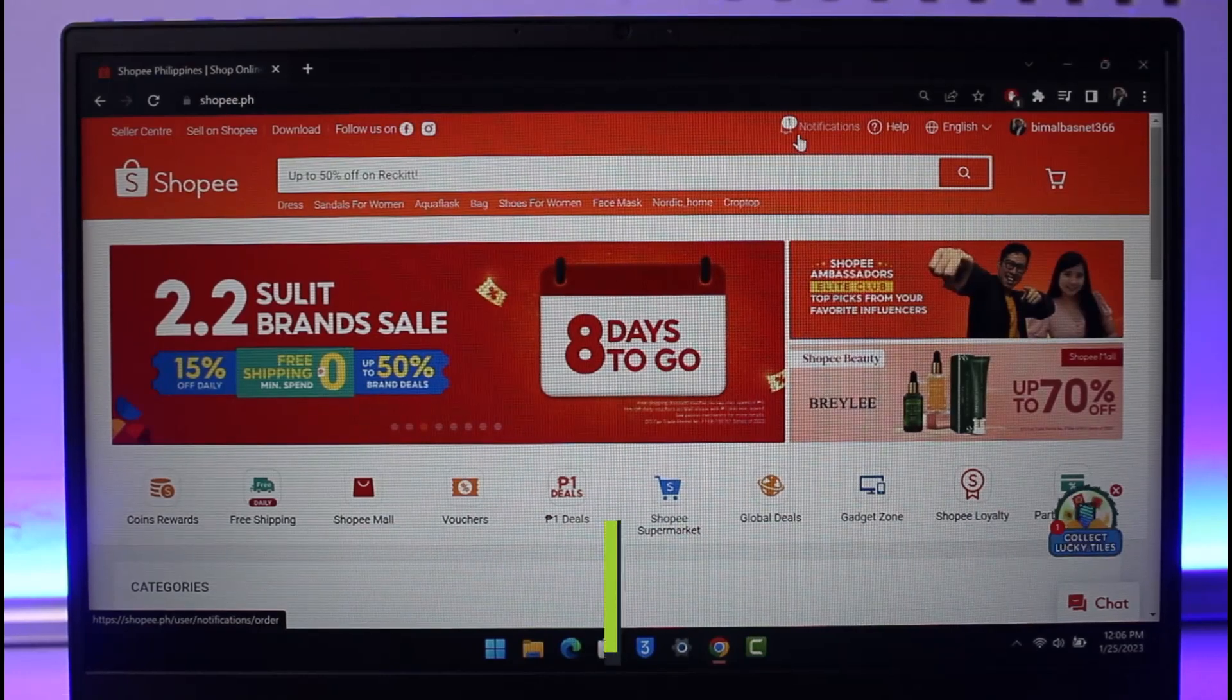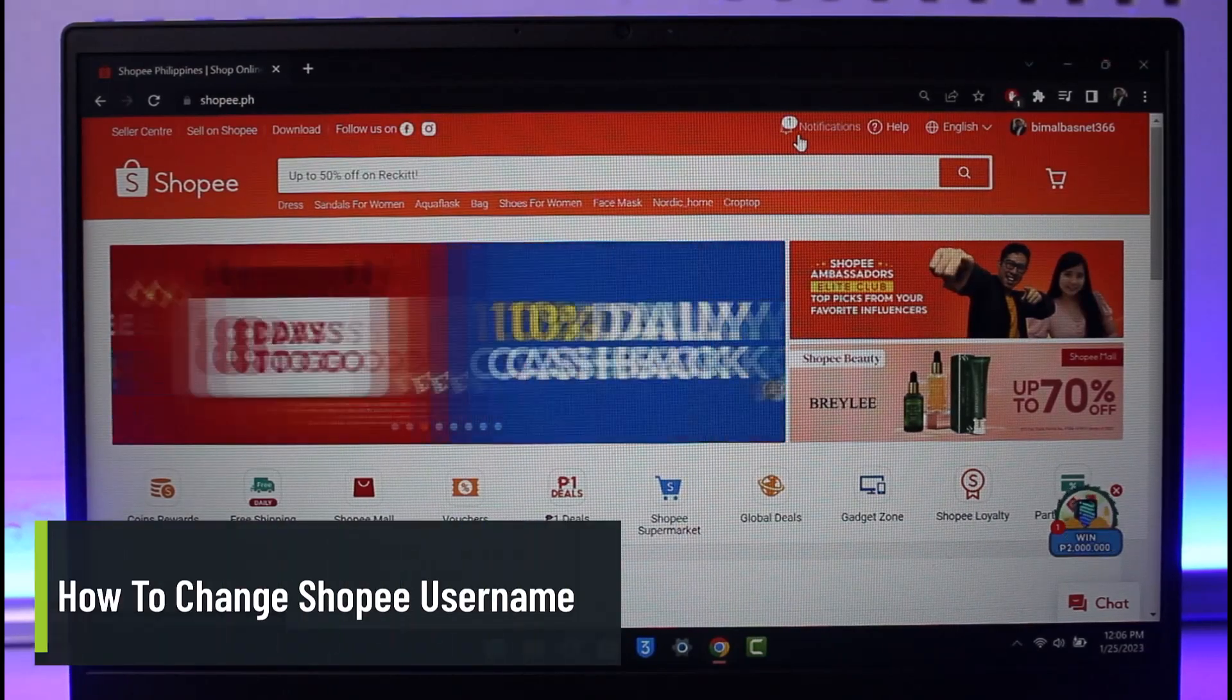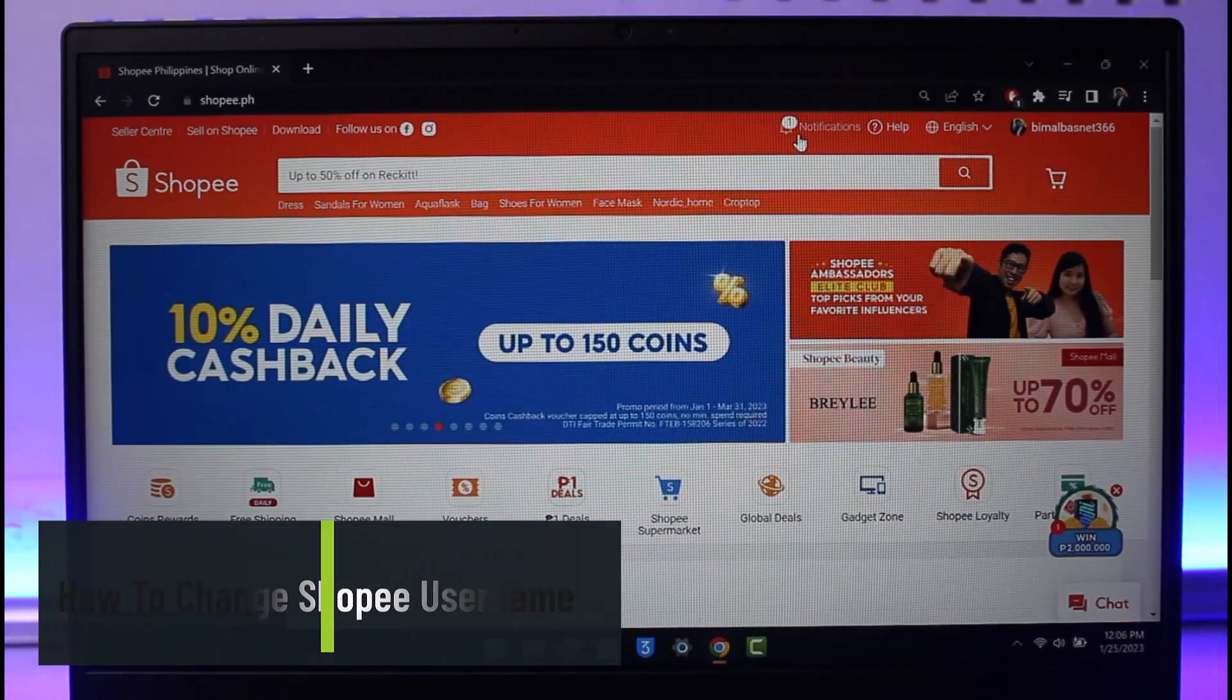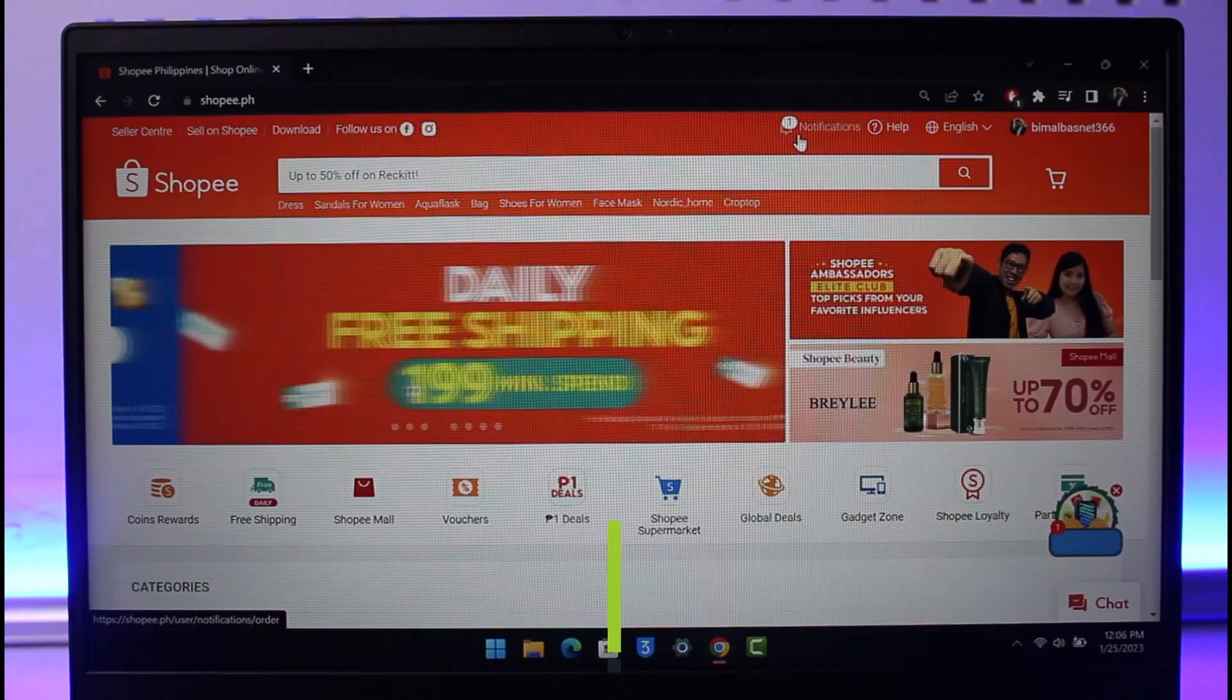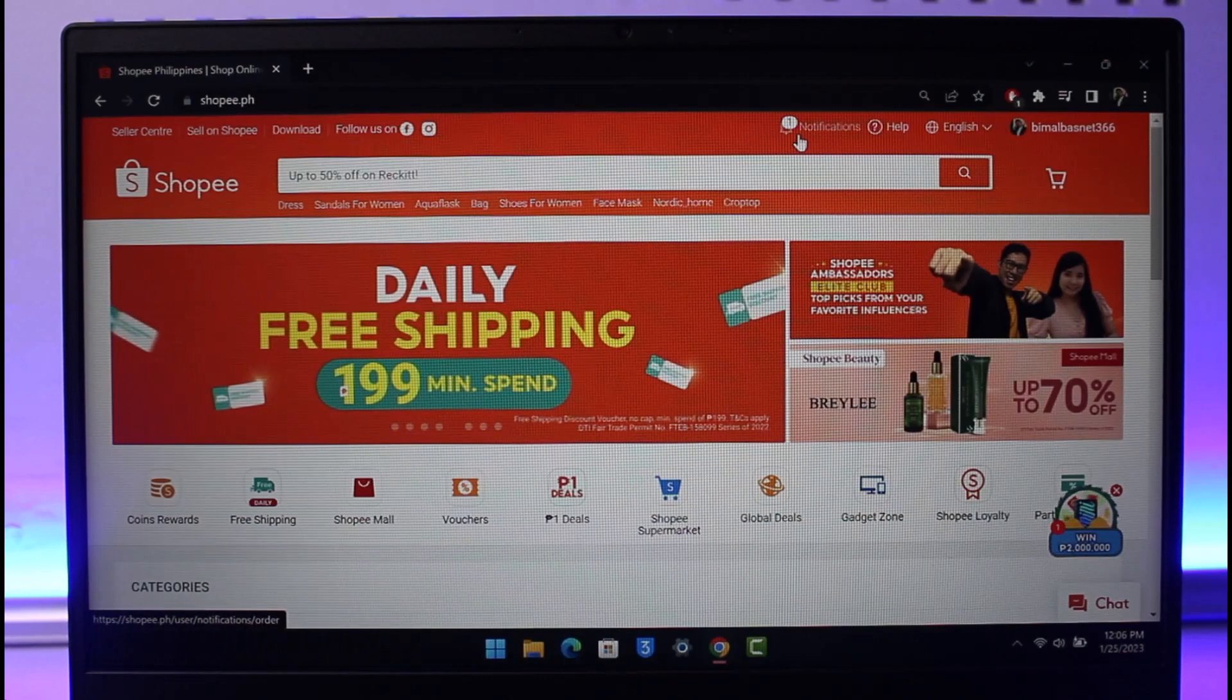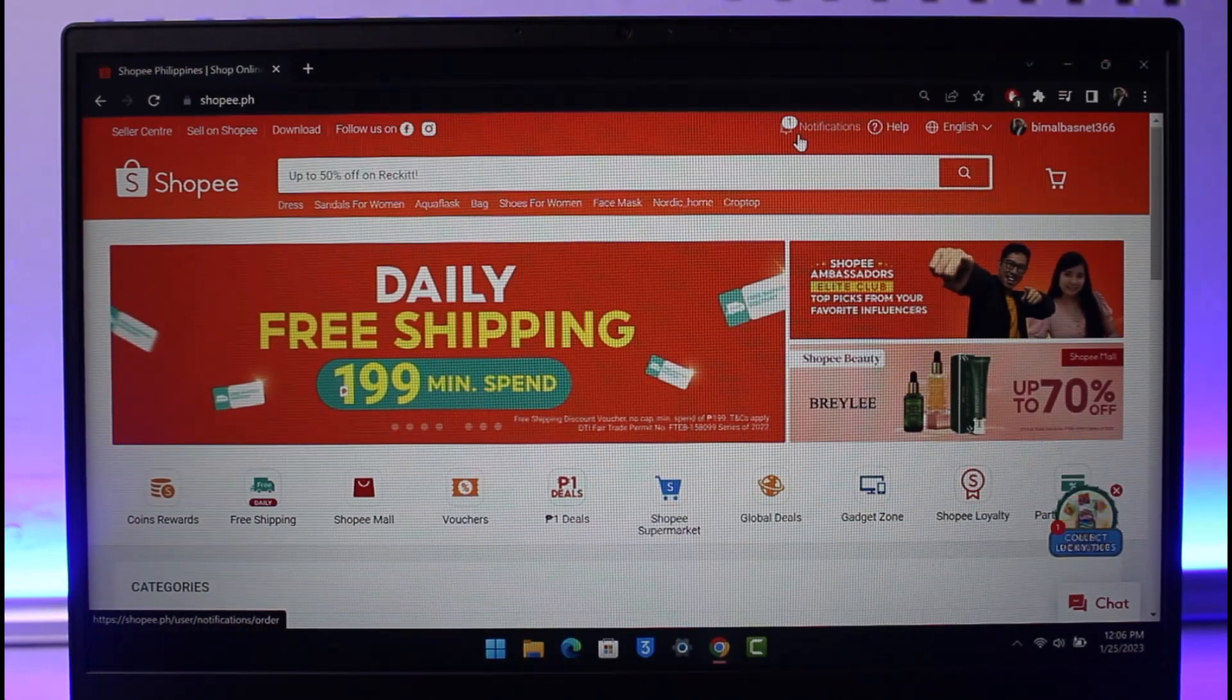How to change your username on Shopee. Hey everyone, welcome back to our channel, The Solution Guy. In today's video, I'll simply show you how you can change your Shopee username, so just make sure to watch the video till the end.